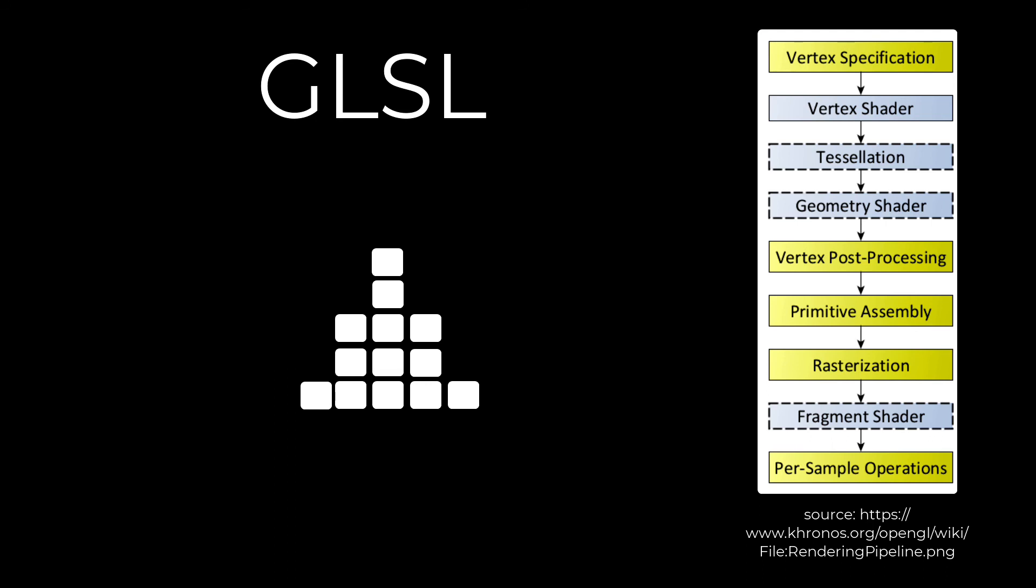Finally, the per sample operations determine which objects produce which pixels, so you can do further operations on how those pixels are either blended or depth tested or any other masking operations that you want to perform on them.